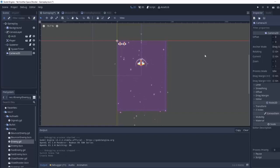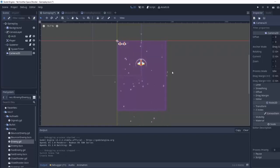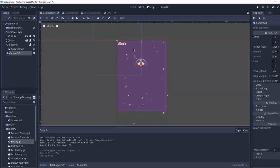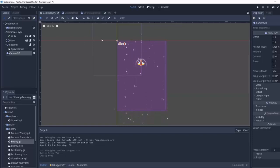Now we weren't using a camera before because we were just using the normal viewport that Godot sets up for you. But since we want an actual shaking effect we need something to move around to actually shake which is a camera.